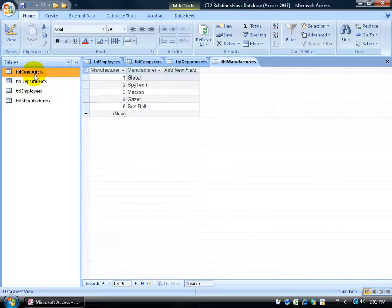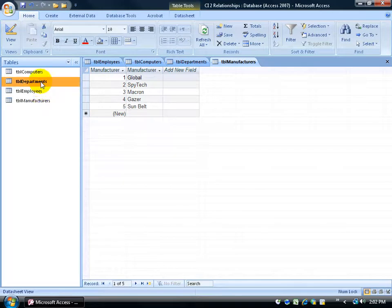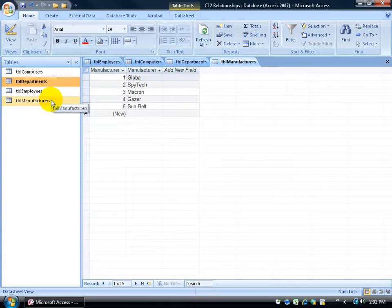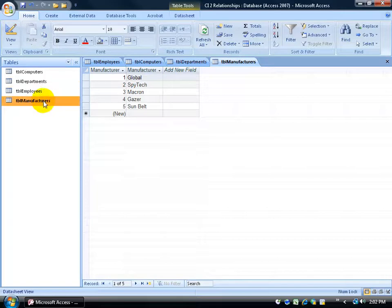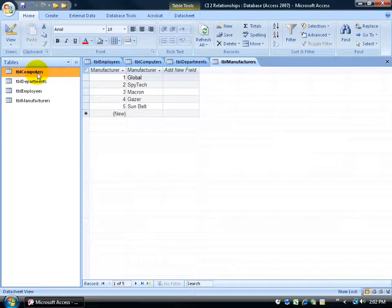So it's not linear, straight-line linkage. The manufacturers go through the computers, and the computers are related to the employees, and the employees are related to the departments. So even if the line of the relationship bounces around, as long as they eventually all link up, that's all that matters. That way we can pull up any collection of information — like the manufacturer's ID, the employee that it's assigned to, what department they're in, and whether the computer is a laptop or desktop.